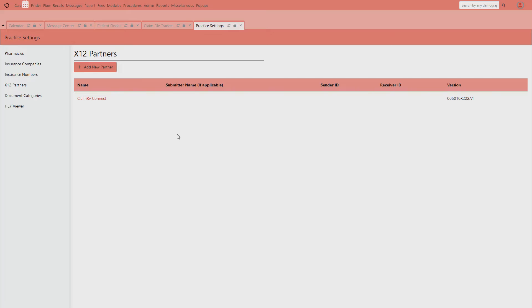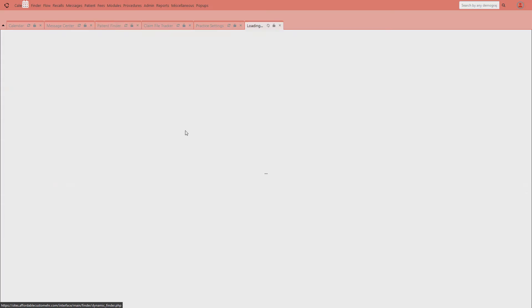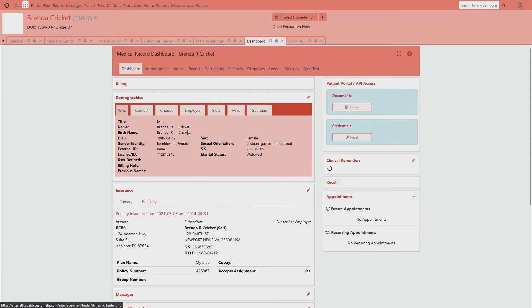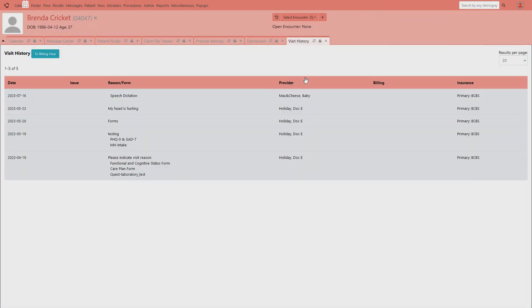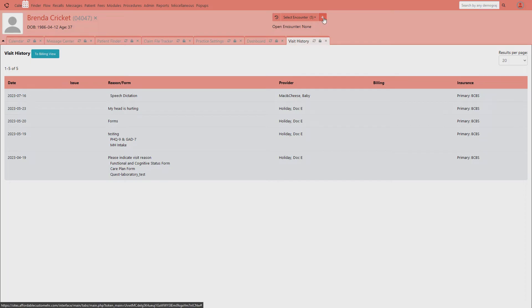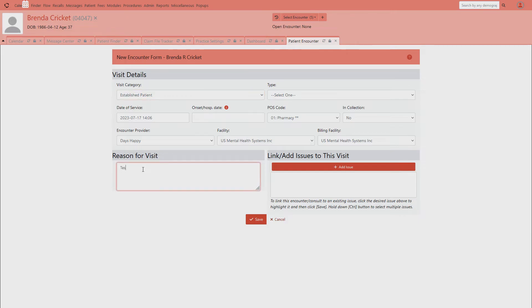You can see me here in the practice settings, but I'm going to go from the beginning. I'm going to open up a chart, and from a chart, you want to create a visit. Creating a visit and the calendar are actually two separate functions. You do not have to have an appointment to make a visit, but if you have an appointment, you can start a visit from that appointment. I'm going to start a new visit for today, so I'm going to click Encounter and say that this is an established patient and that we're going to be testing the billing.